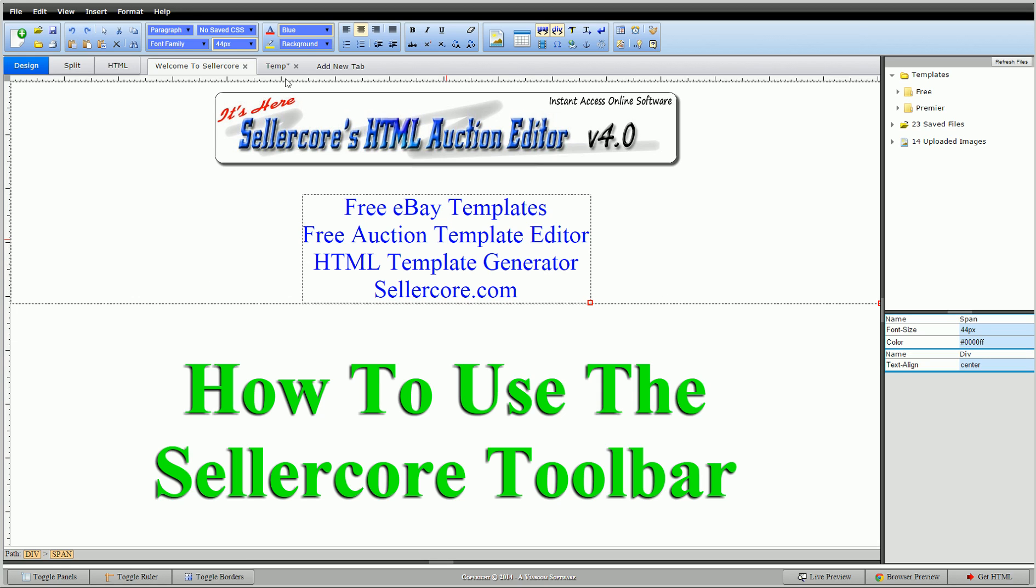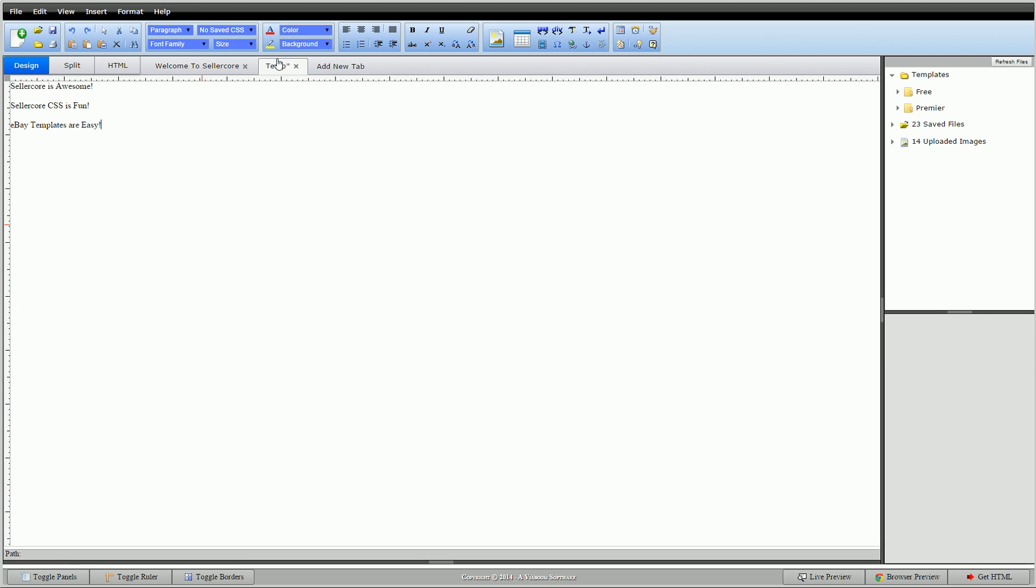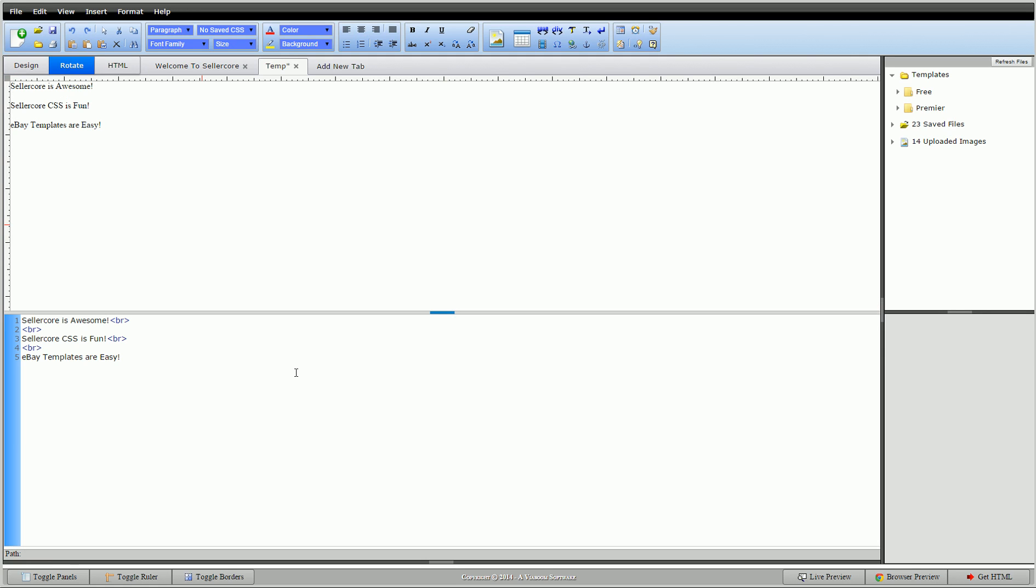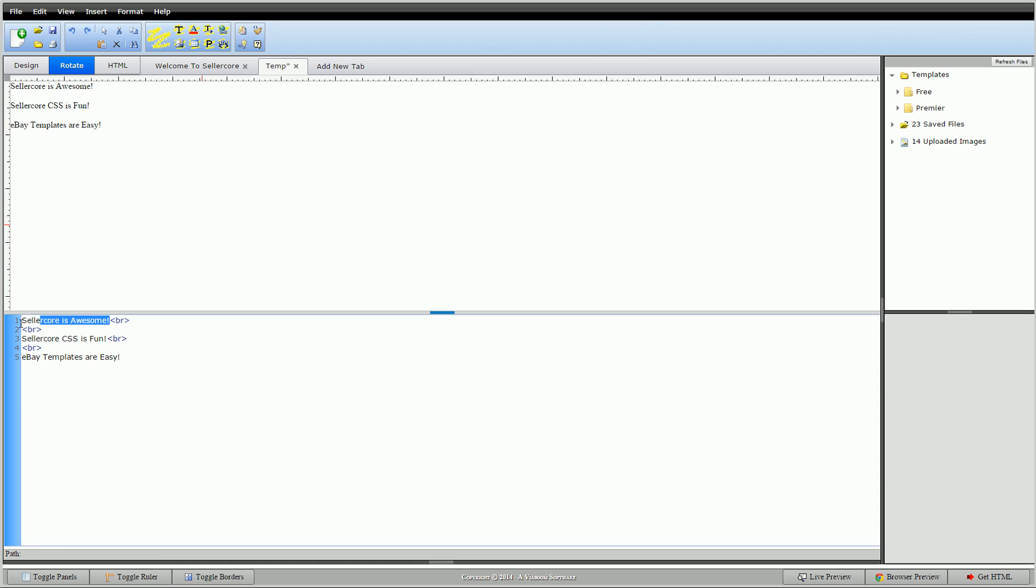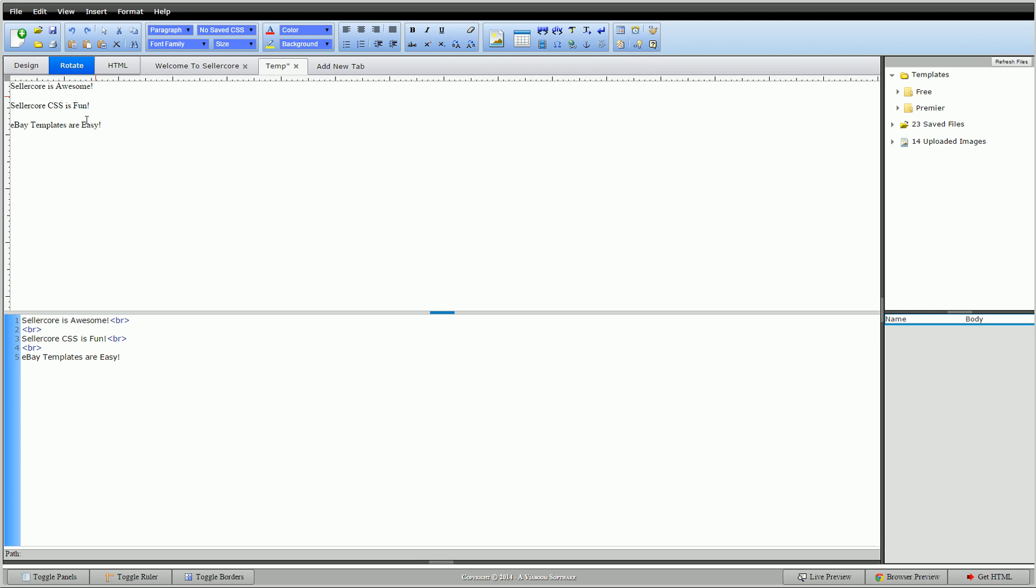So to get started, we'll go to our template. I'll split screen this so we can see the HTML. You'll see that there is no code on the text. It's just standard, default text. The only HTML here is the BRs - those are line breaks. It basically just pushes it down a line and does nothing to affect the text other than drop it down a line.